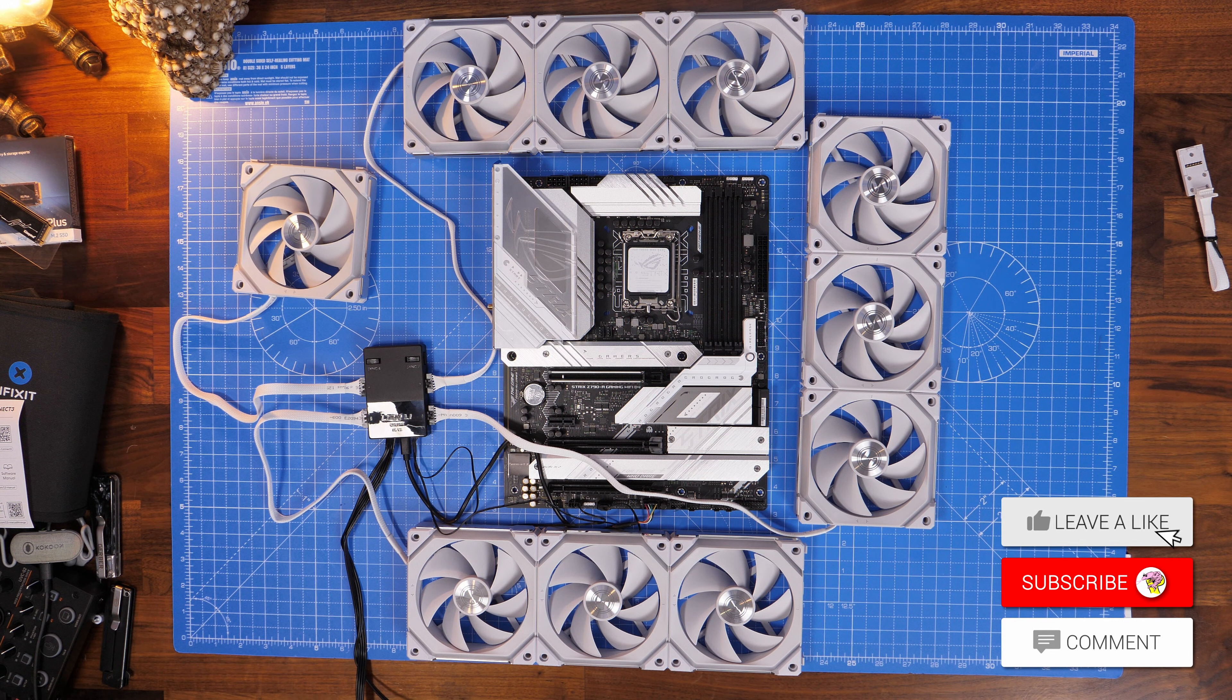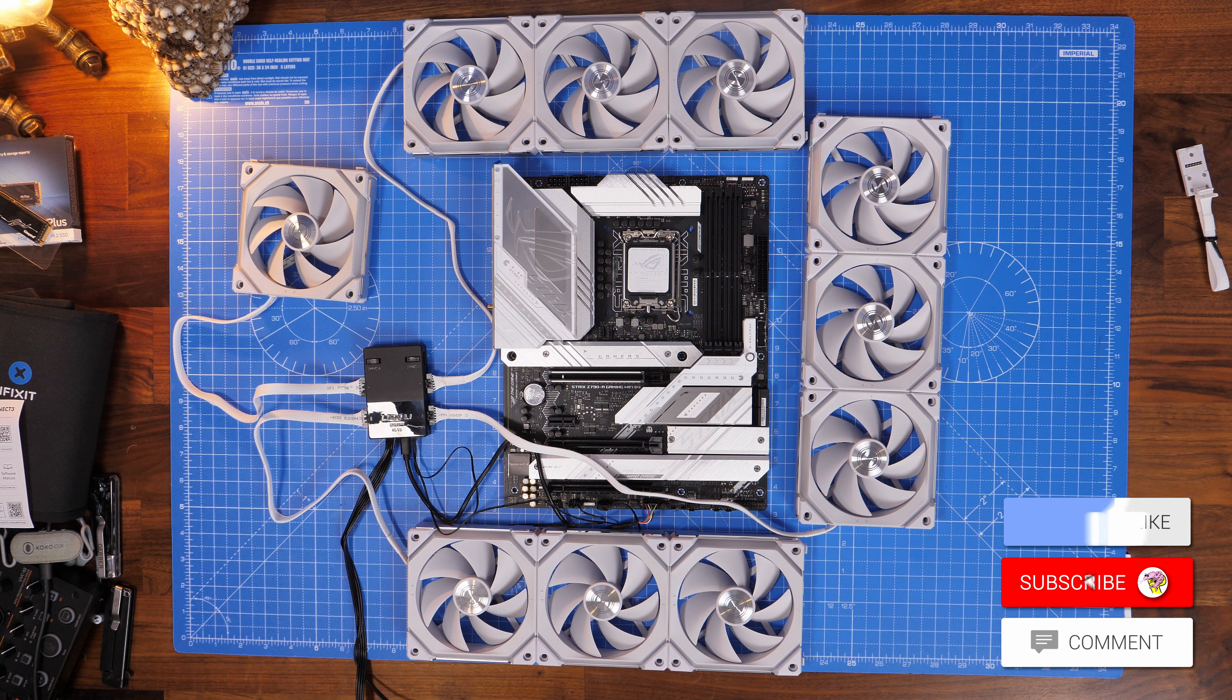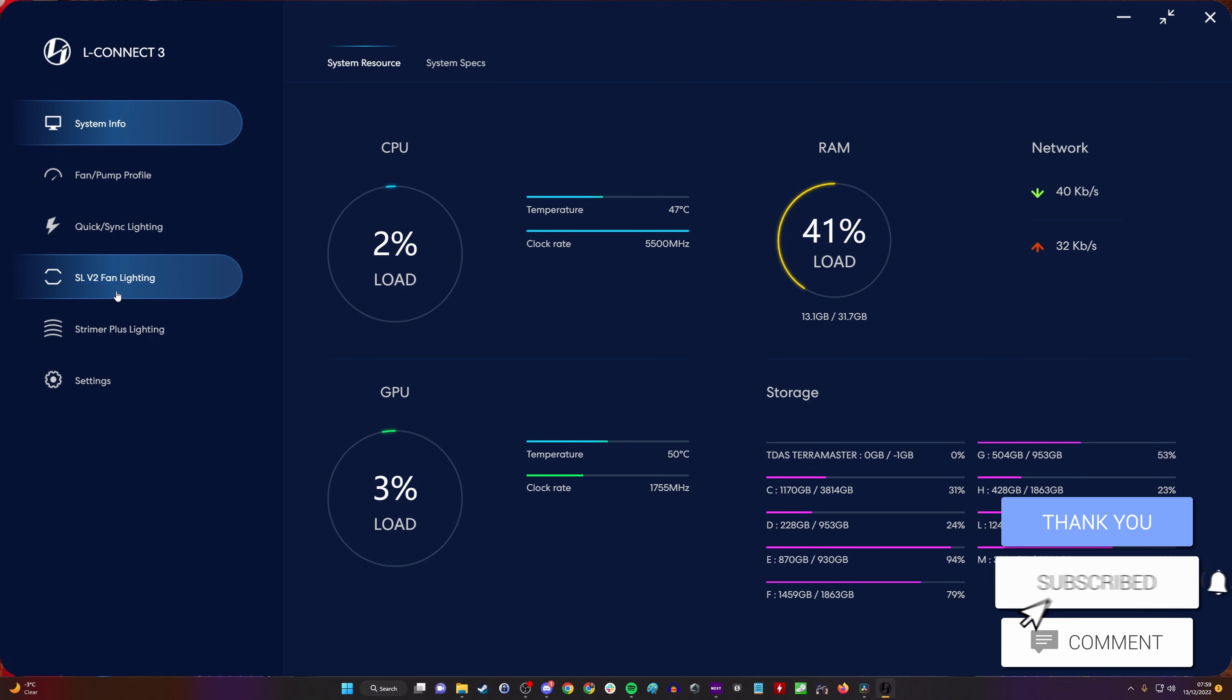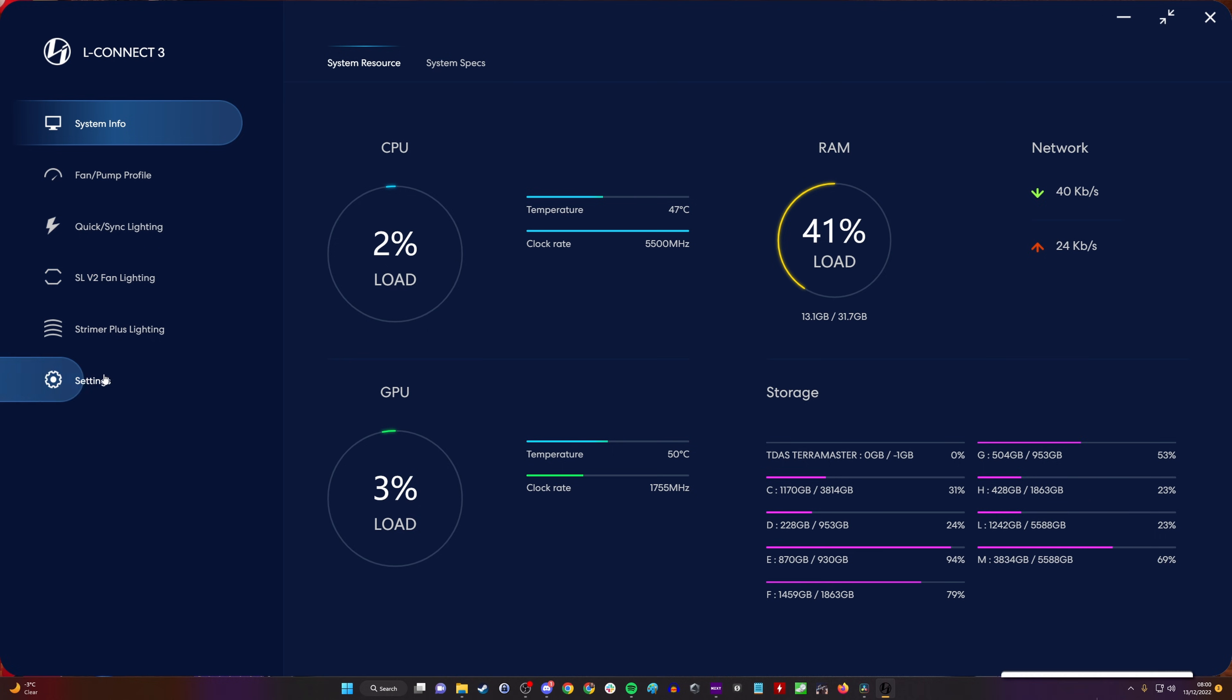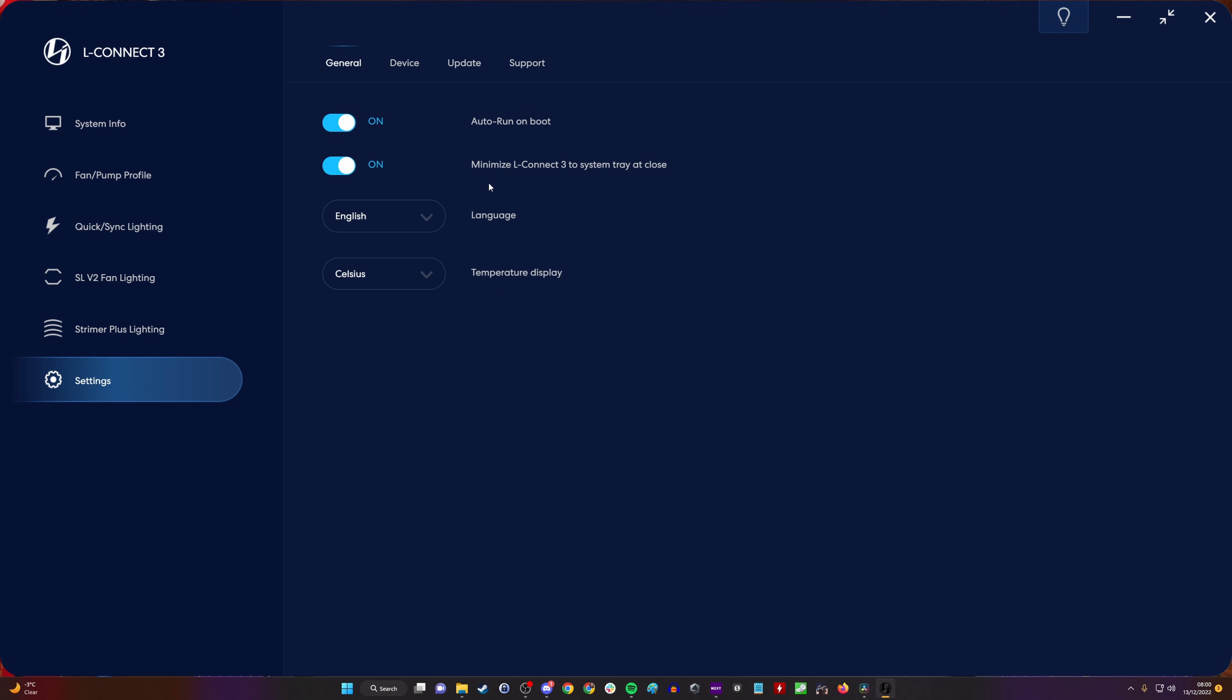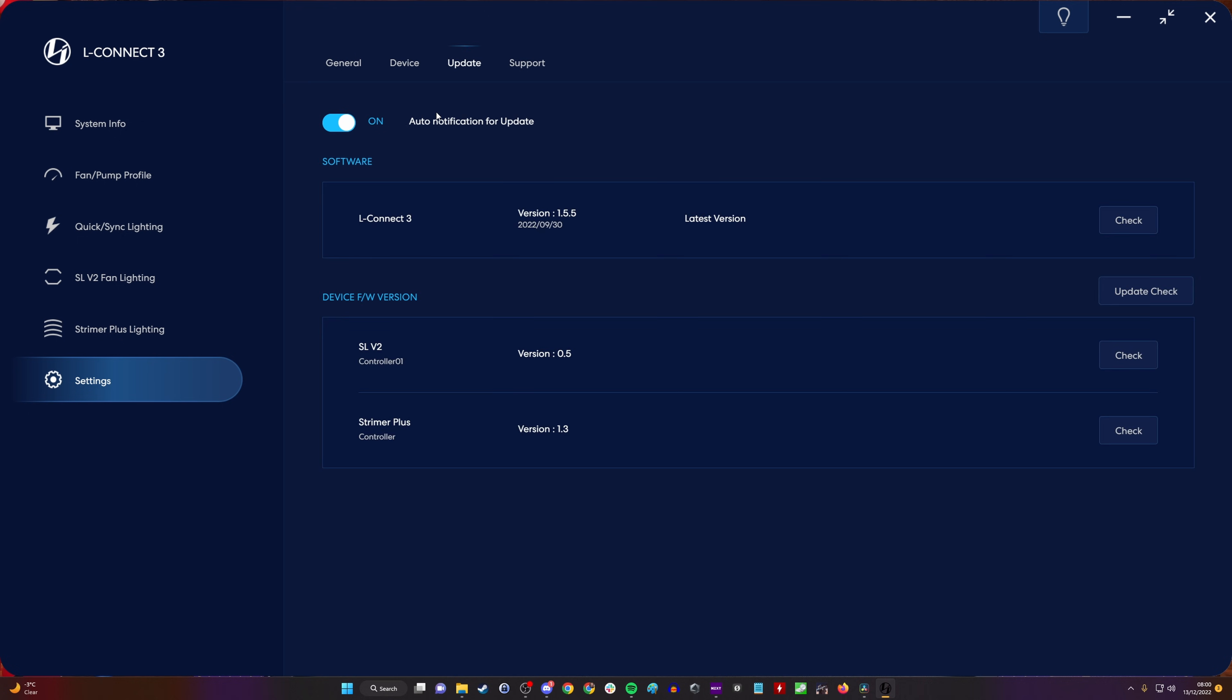Now once all that's done, if you've got LConnect 3, which is the latest version at the time I'm making this video, go into the settings and check for updates. You can see that you have a check button under all of these, and you can click to make sure that it has the latest version of the software.